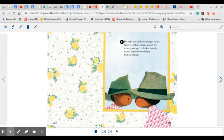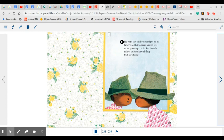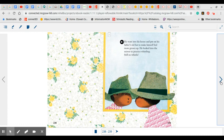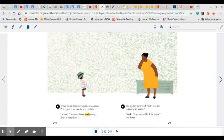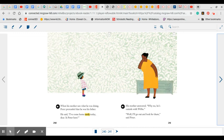He went into his house, and he put on his father's old hat to make himself feel more grown up. He looked into the mirror to practice whistling. Still no whistle. Why do you think he put his father's hat on? When his mother saw what he was doing, Peter pretended that he was his father. He said, I've come home early today, dear. Is Peter here?